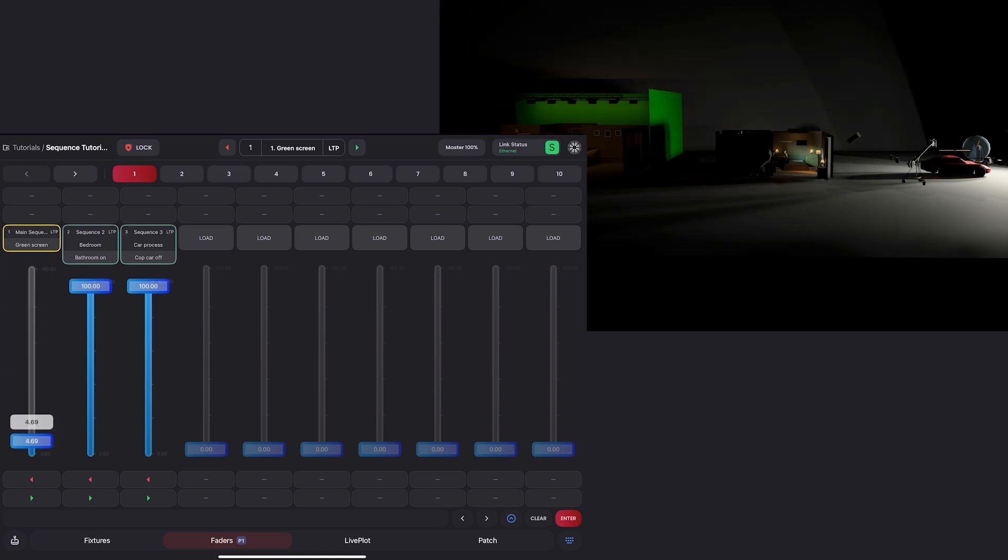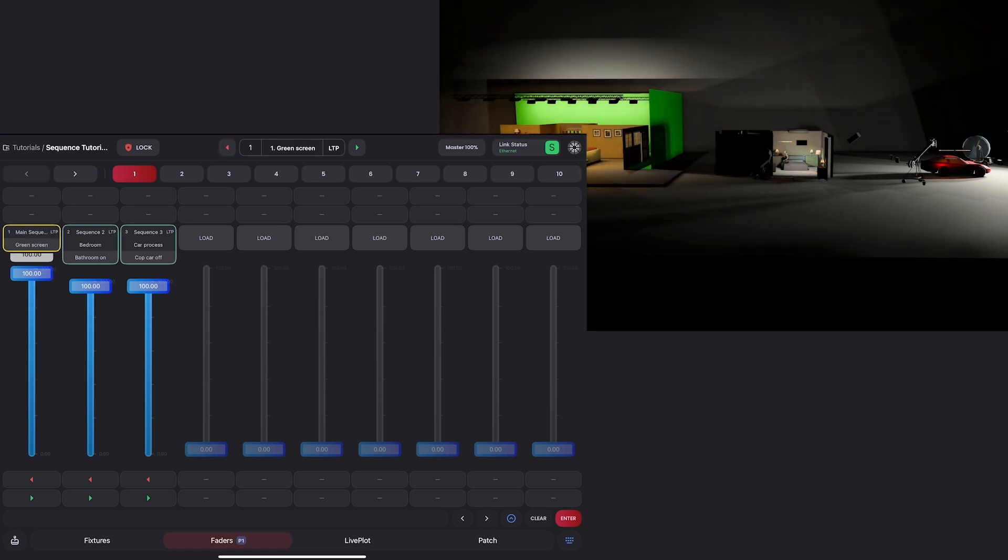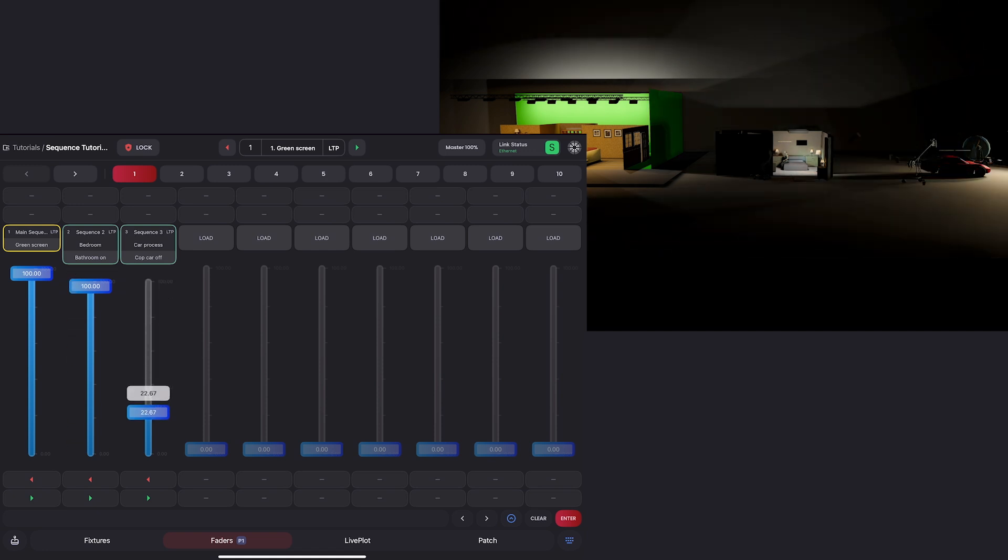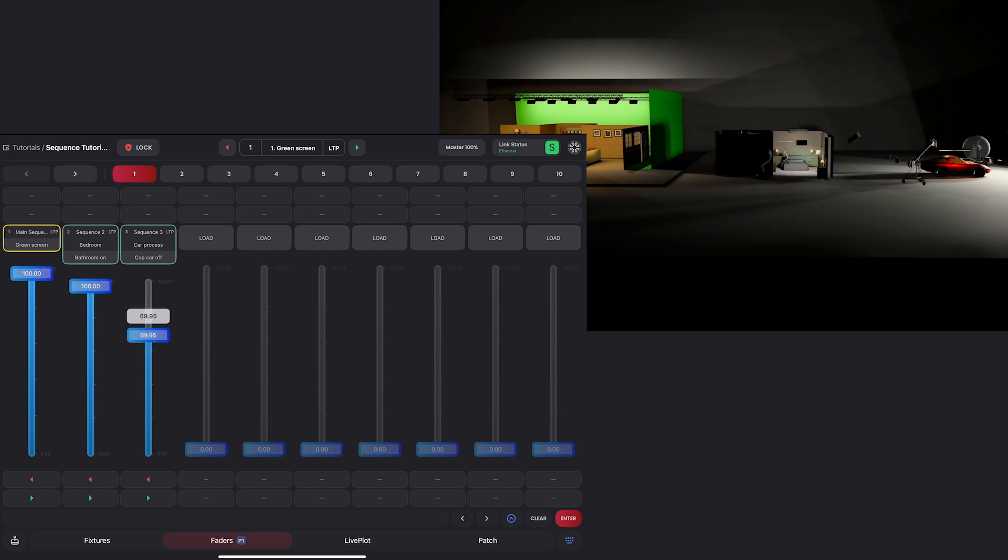In the middle, we have our bedroom set on sequence two here. And then on the right, we have our car process set on sequence three.